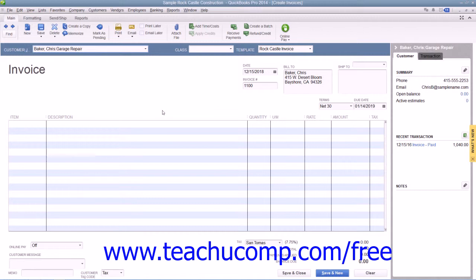You may need to specify additional information when manually entering customer data, such as selecting the desired sales terms from the Terms drop-down, for example. Once you've entered the customer information, select the invoice date from the Date drop-down.